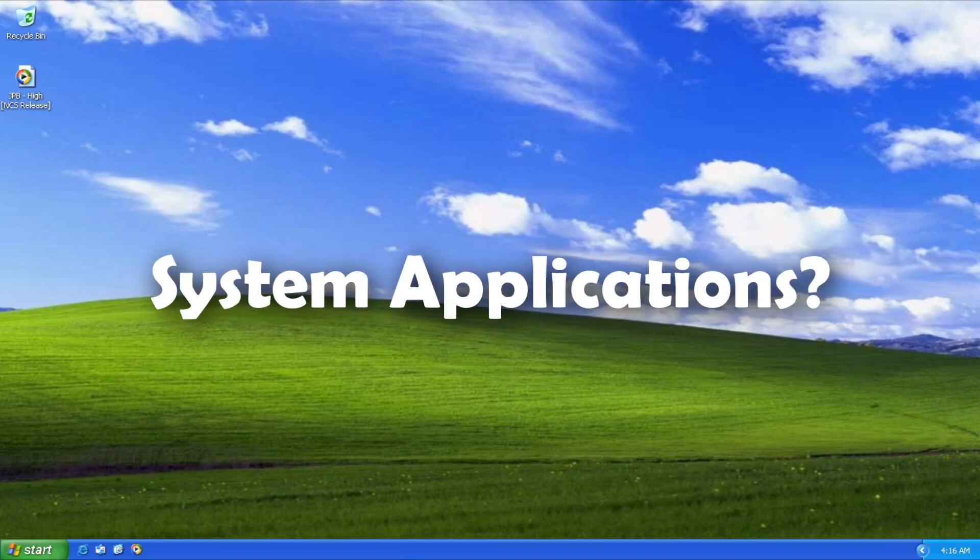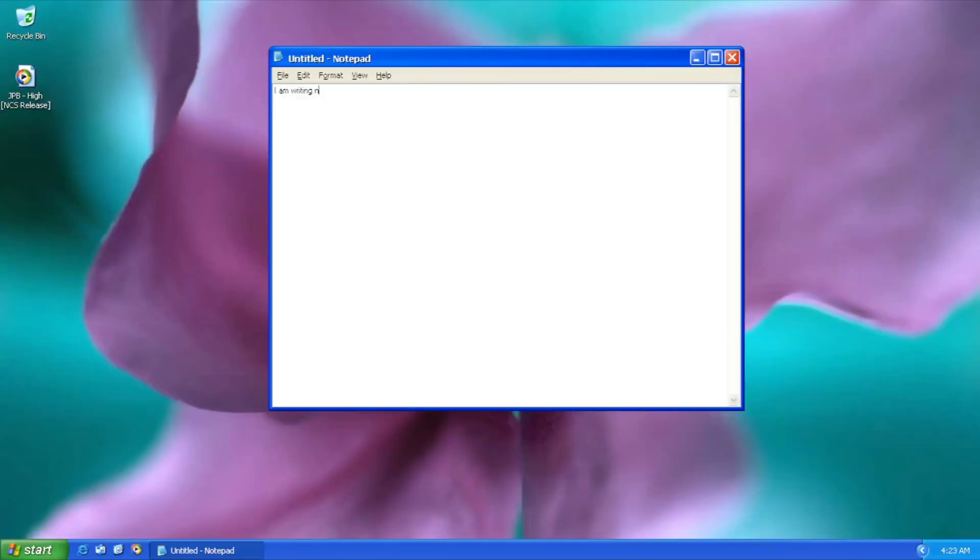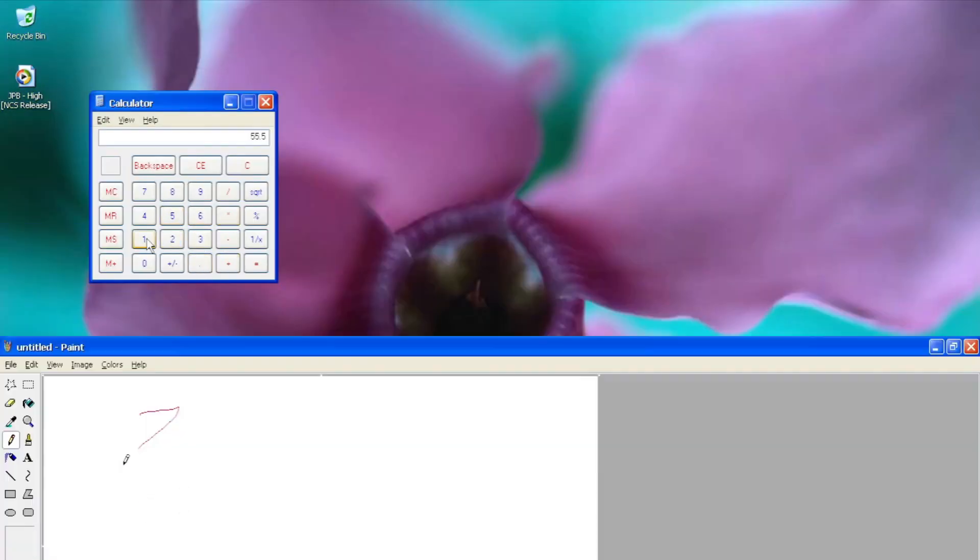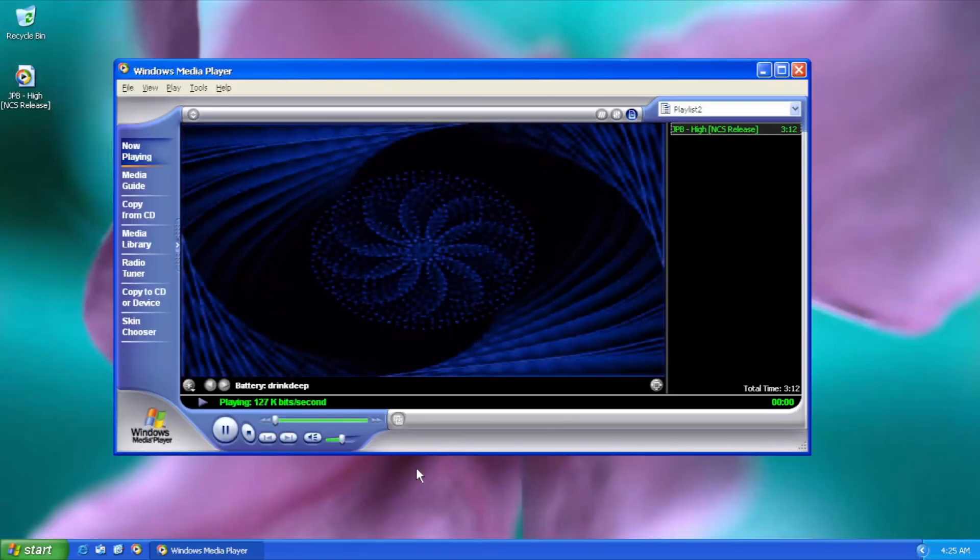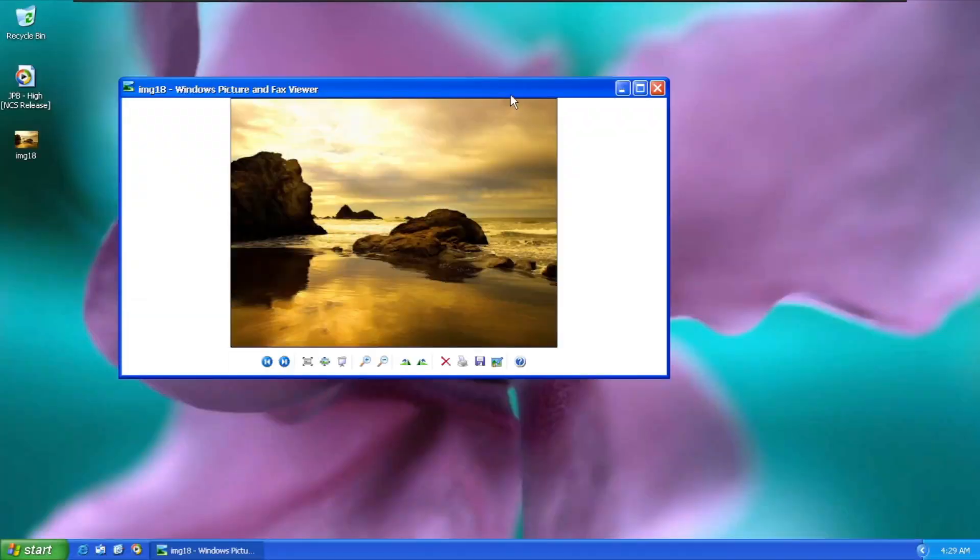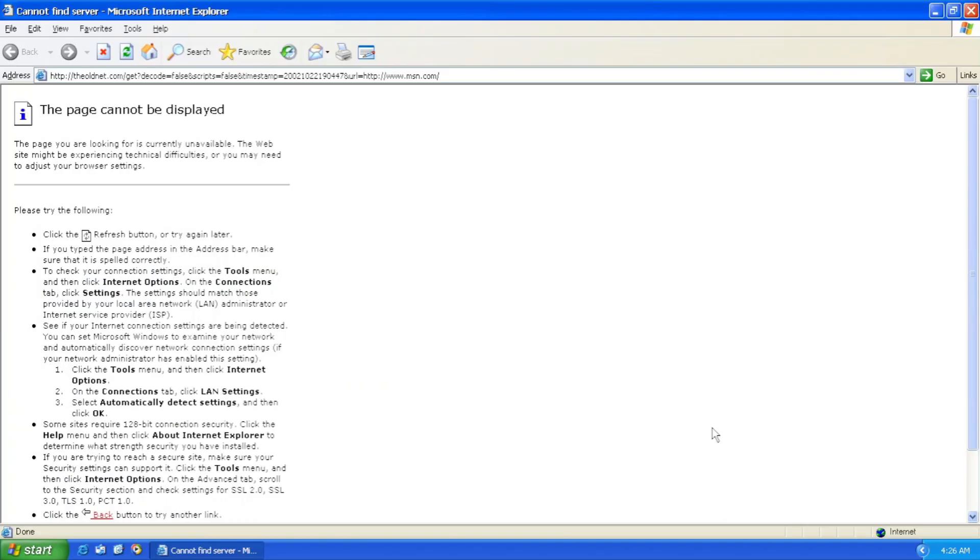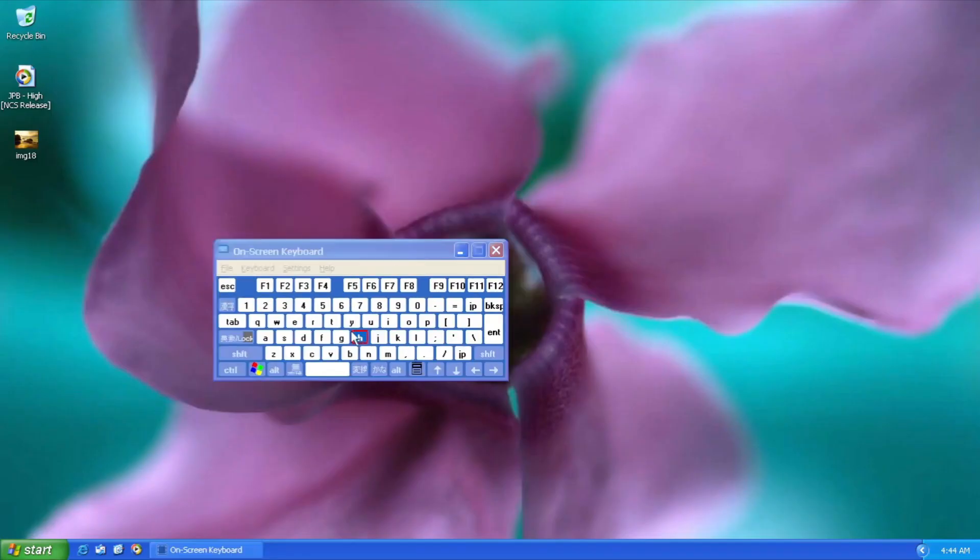System applications? Notepad. Wordpad. Calculator. Paint. Media Player. Picture Viewer. Task Manager. And these many things.